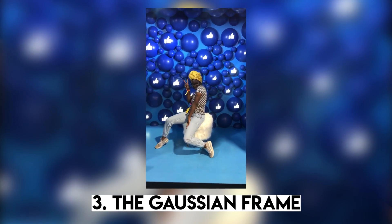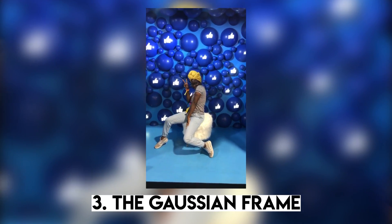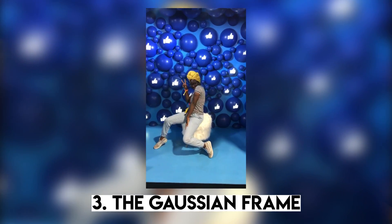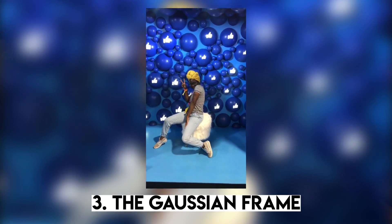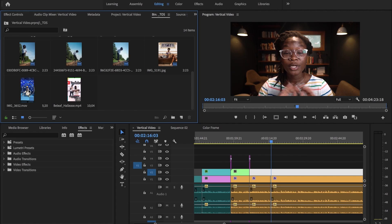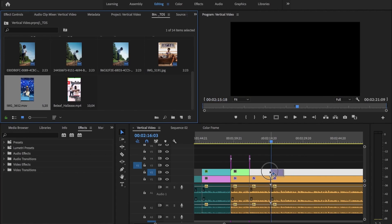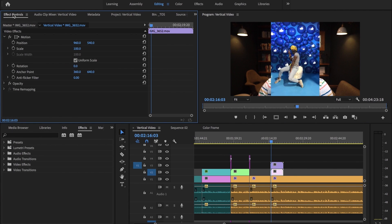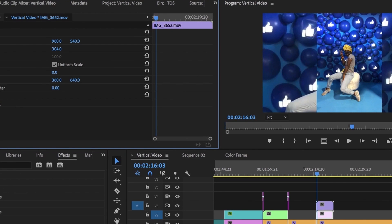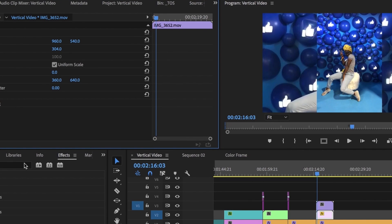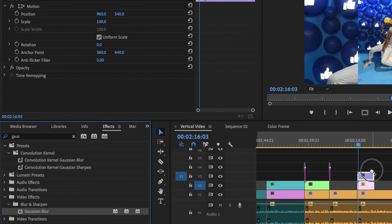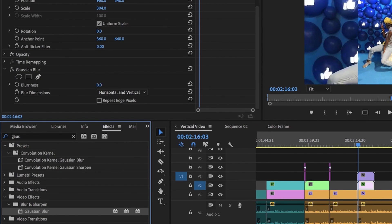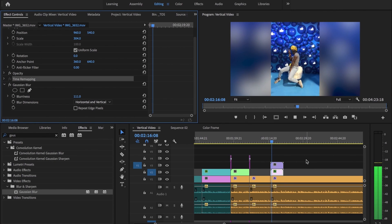The third way to add vertical video or photography into your horizontal videos is the Gaussian blur frame. The video stays native to whatever size it was shot in, and then the background is essentially an enlarged and very blurred version of the same video. So what you're going to do is input the video twice into your timeline. The bottom one you're going to make very big — absurdly big relative to whatever frame you're natively working in — and then add a Gaussian blur and blur it to the nth degree.